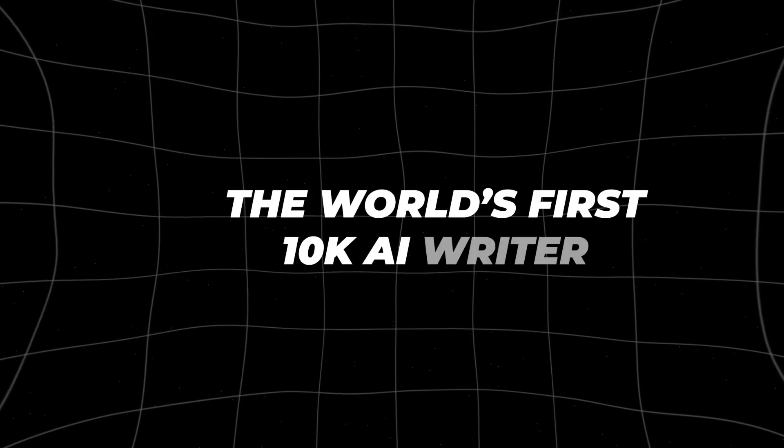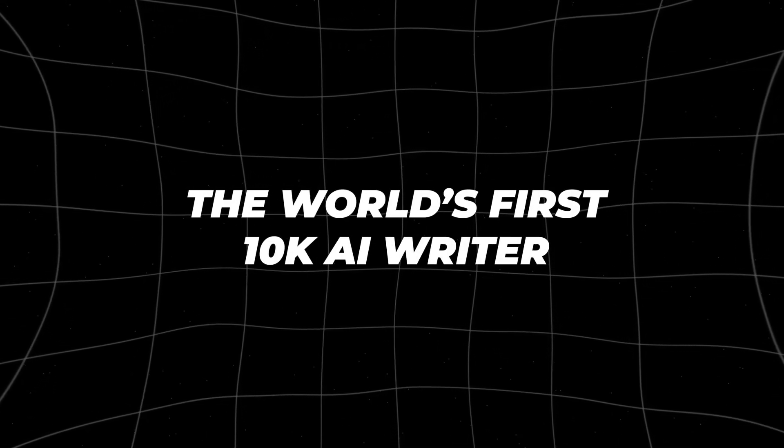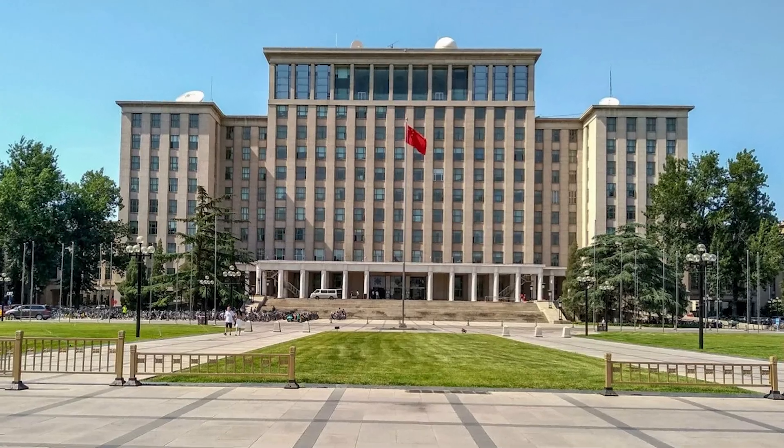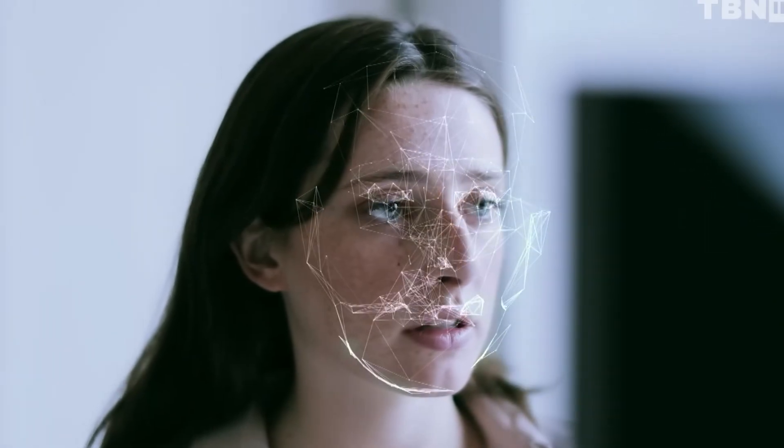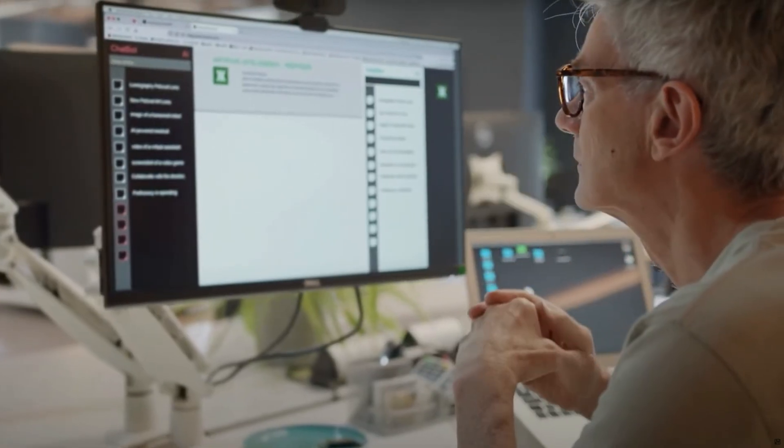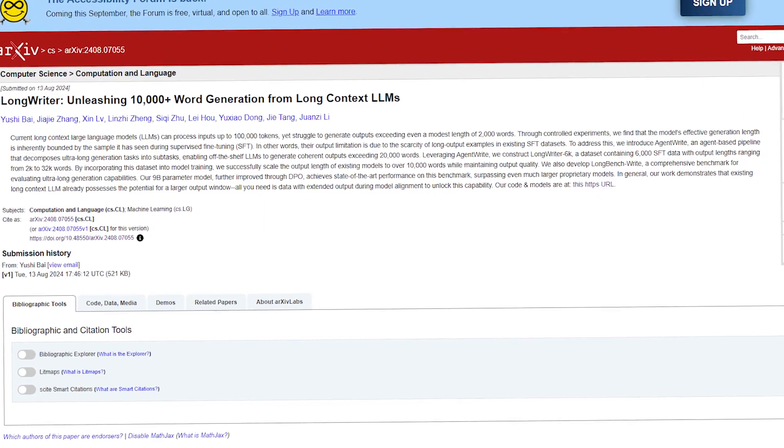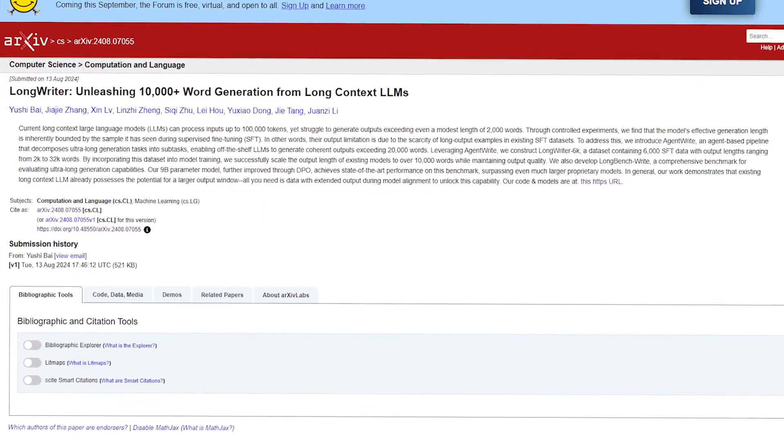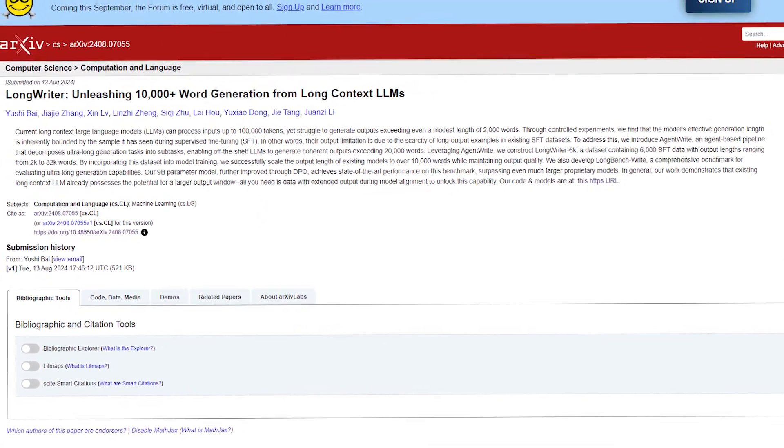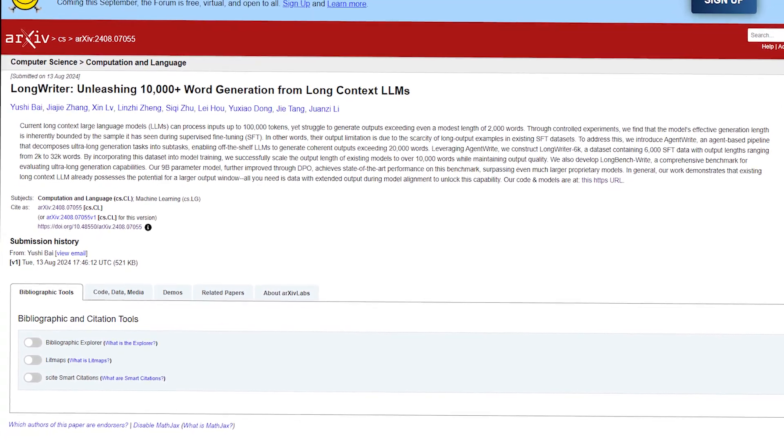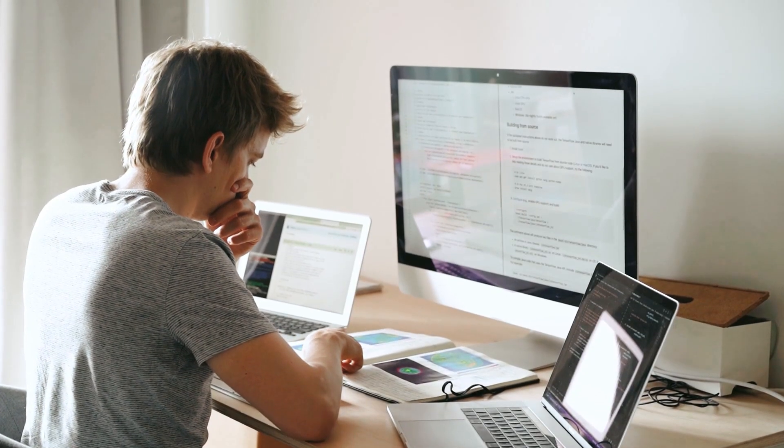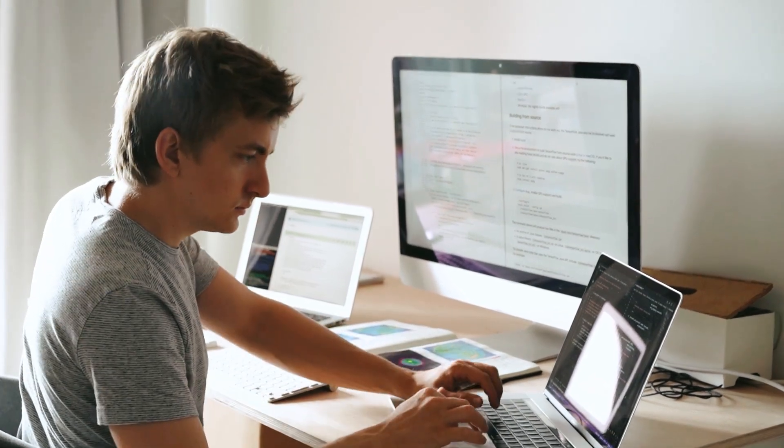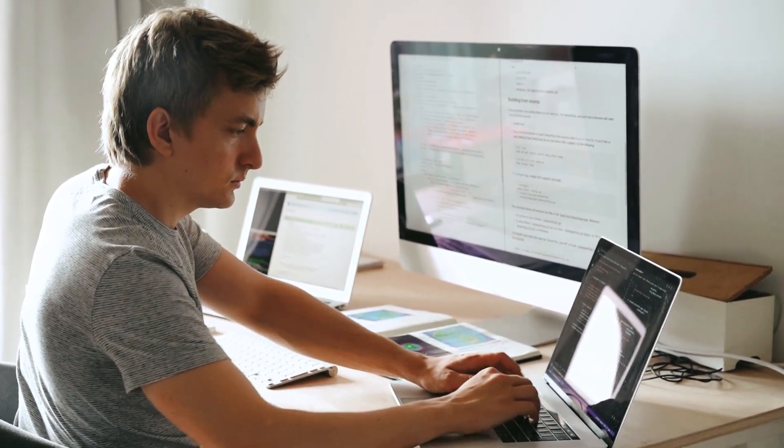The world's first 10k AI writer. Researchers at Xinhua University in Beijing have developed an advanced artificial intelligence system capable of generating coherent texts exceeding 10,000 words. This breakthrough, unveiled in their paper titled Long Writer, unleashing 10,000-plus word generation from long-context LLMs, marks a significant advancement in natural language processing and large language models.